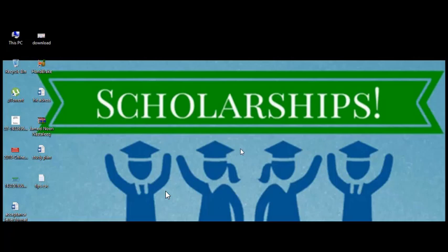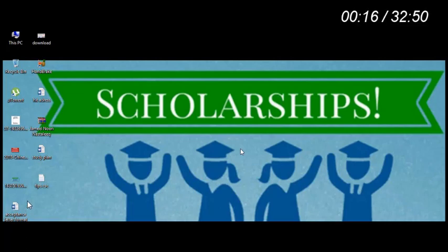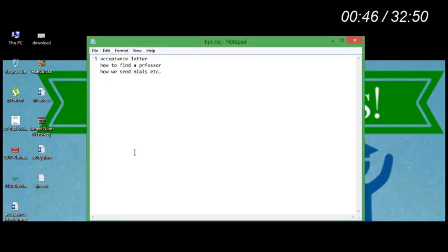Bismillahirrahmanirrahim, Assalamualaikum friends. You are watching CSE Guide. Today I will tell you about CSE scholarships for 2020 and upcoming scholarships for next year — how you apply, how you make documents, how to fill the CSE form, how to find a professor, how to send email to a professor. All this complete information is included in this video.